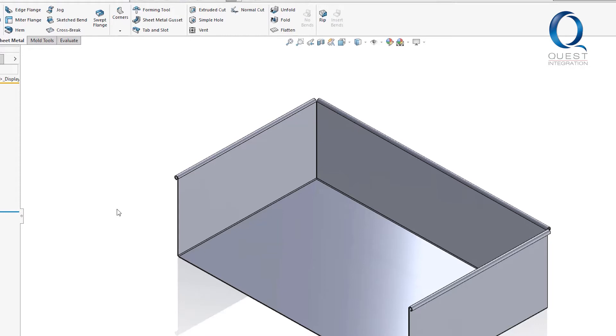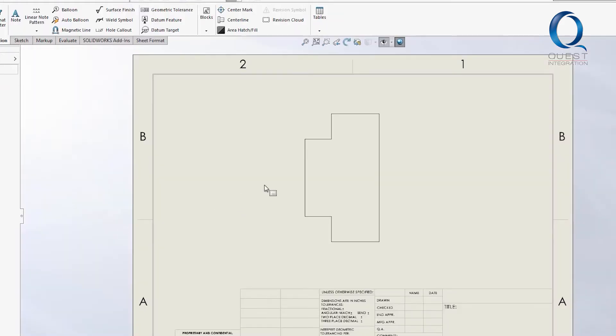Or in this case, bend lines. You can see I have a part over here that has some obvious bends in it, but if I were to go to the drawing of the flattened part, there are no bend lines where we expect them to be.